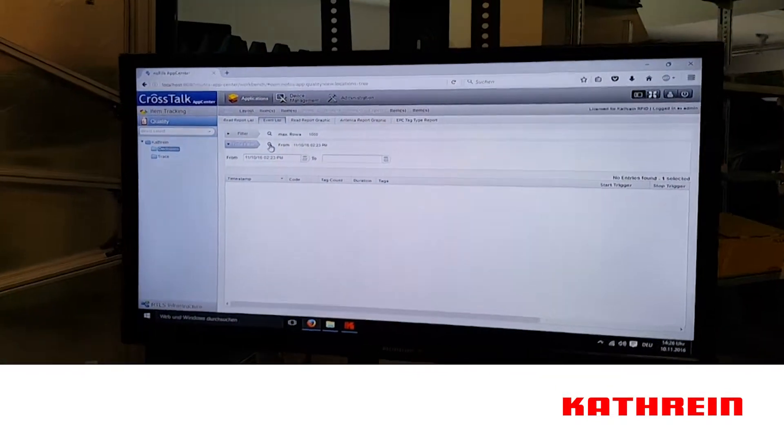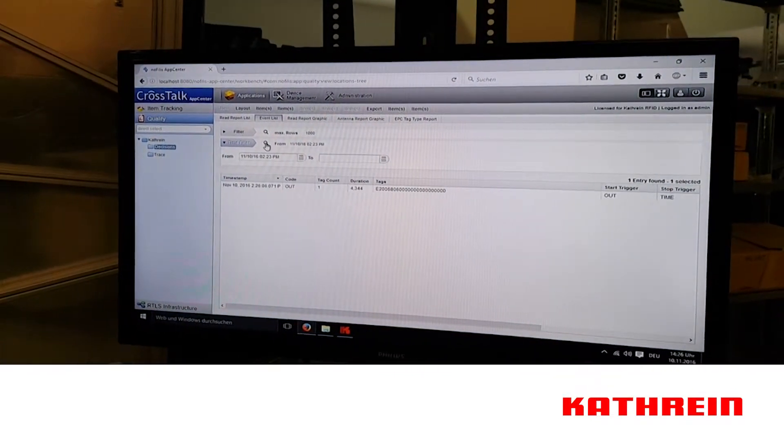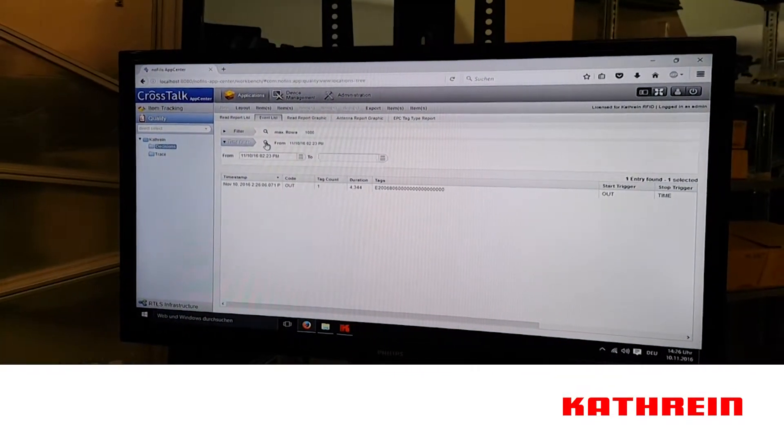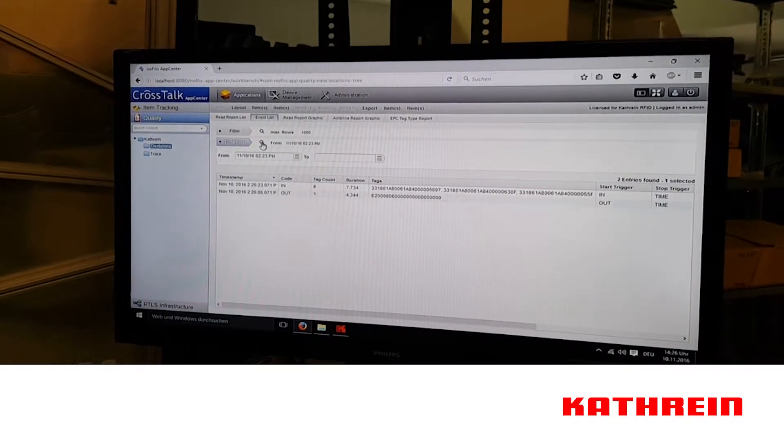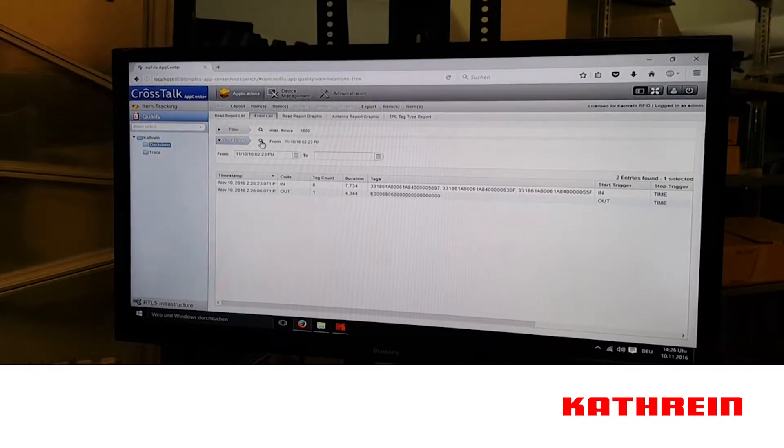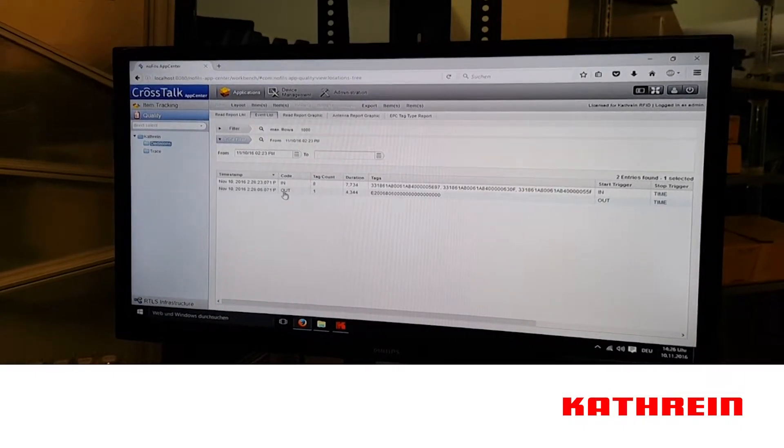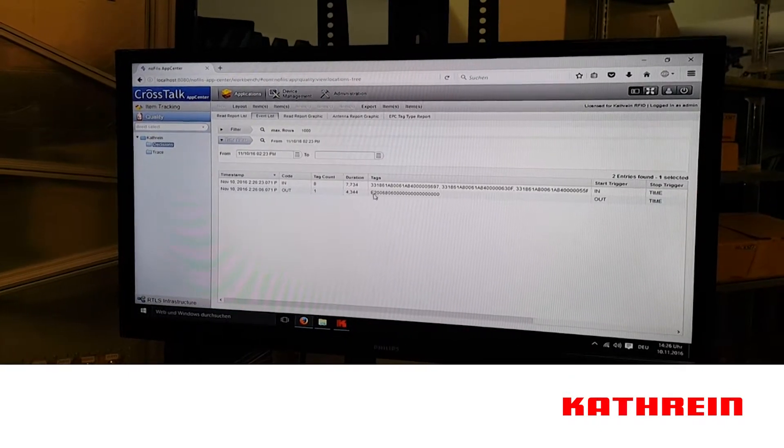And now we'll be able to see the events as they happen. We'll be able to isolate both my co-worker's tag as he walks out and then all of the tags as they walk back in.